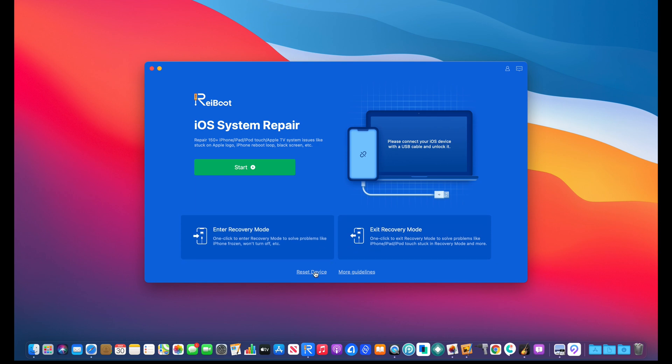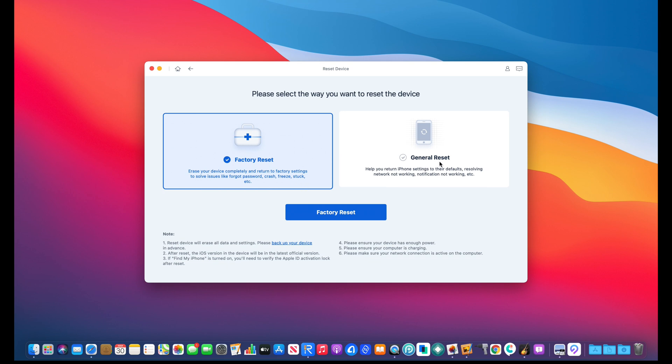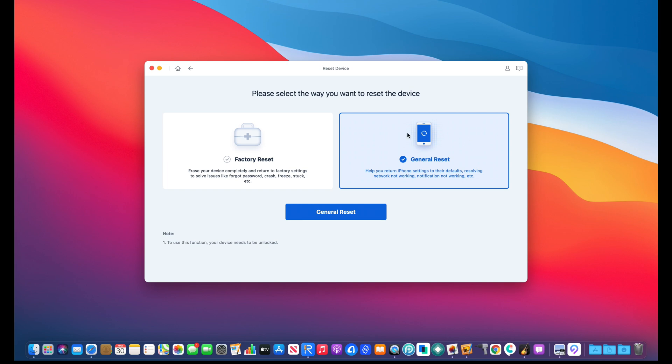Down here we have reset device. They have a factory reset option, which is a really cool option if you're looking to sell your device. You can factory reset it and completely wipe it out. Then you have a general reset which allows you to reset all of the settings within the operating system if you're having network issues and things like that. This would actually help you fix those issues as well.